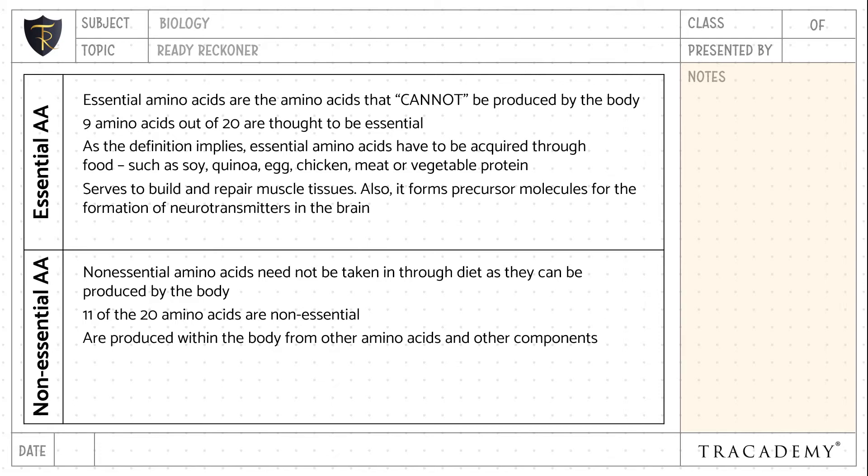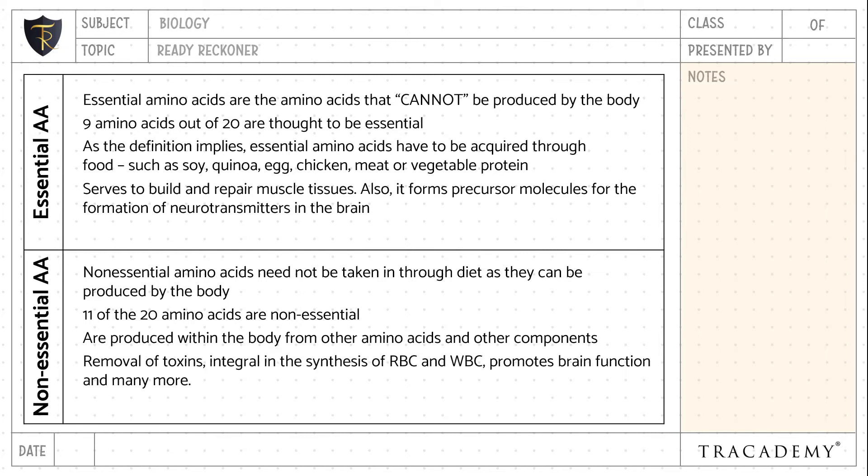Essential amino acids serve to build and repair muscle tissues, and also form precursor molecules for the formation of neurotransmitters in the brain.